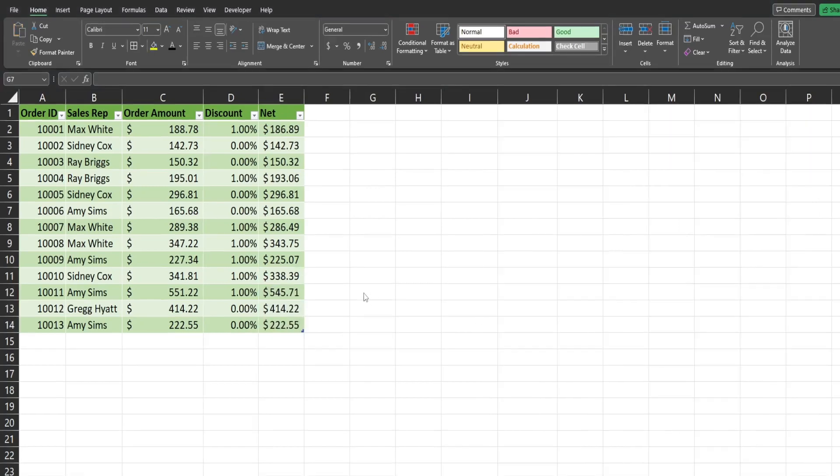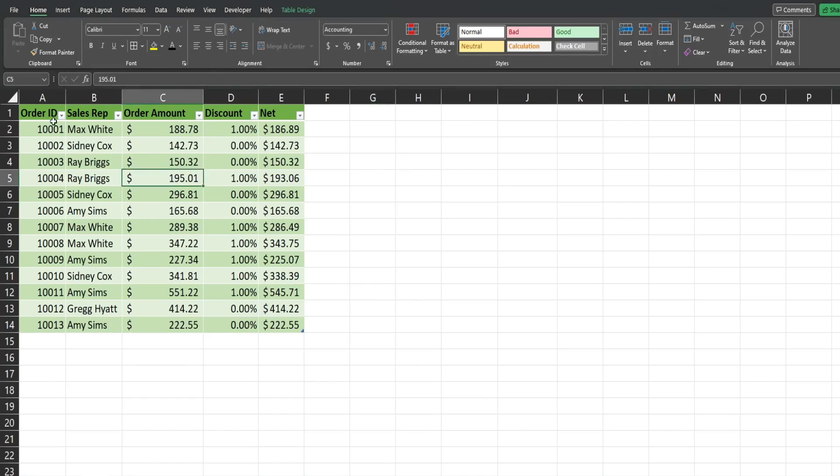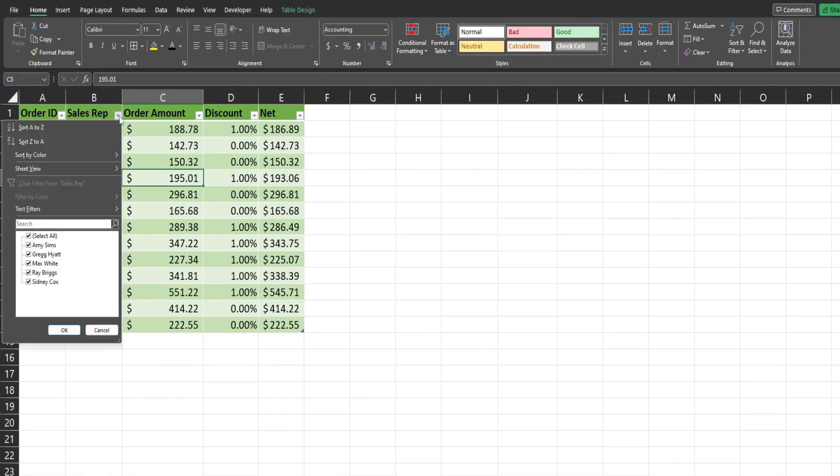The third reason tables are so useful is the ease of sorting and filtering the data. So you can see when the table got added, each column automatically has a filter to it. And I can click on any one of these column filters and sort by any of these columns.